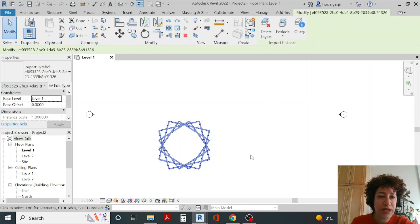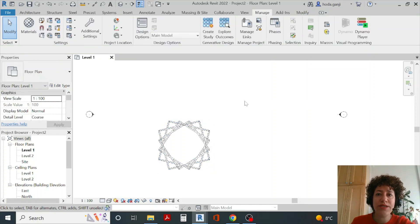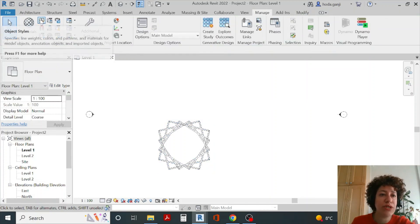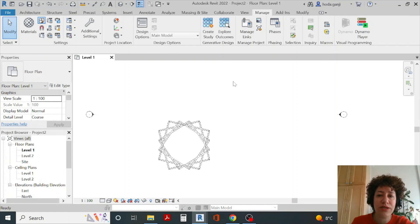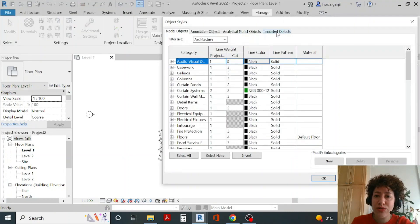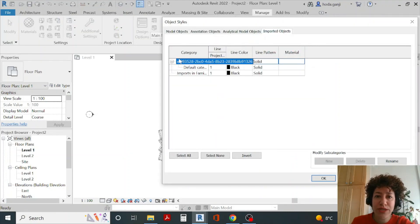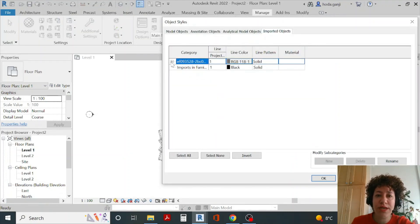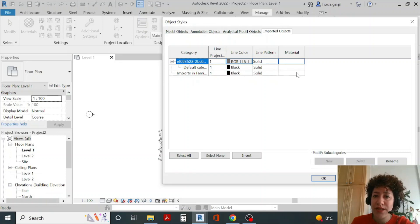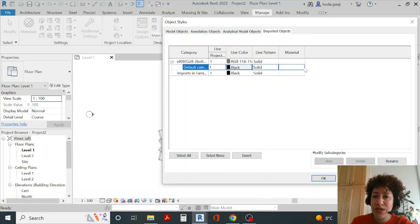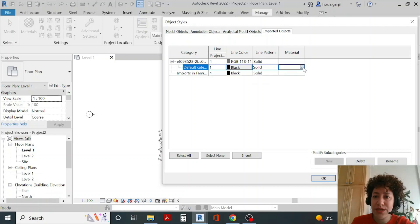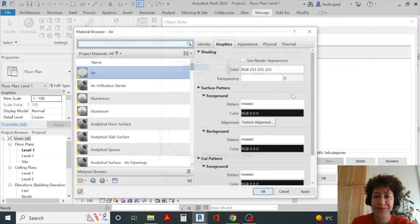Next question is how can I assign material. Under manage, under object styles, go to imported objects. Make sure it's very important that you click on the plus sign and the objects go here. I want to go to material, click once on this right corner so the three dots show - that's where you need to go.